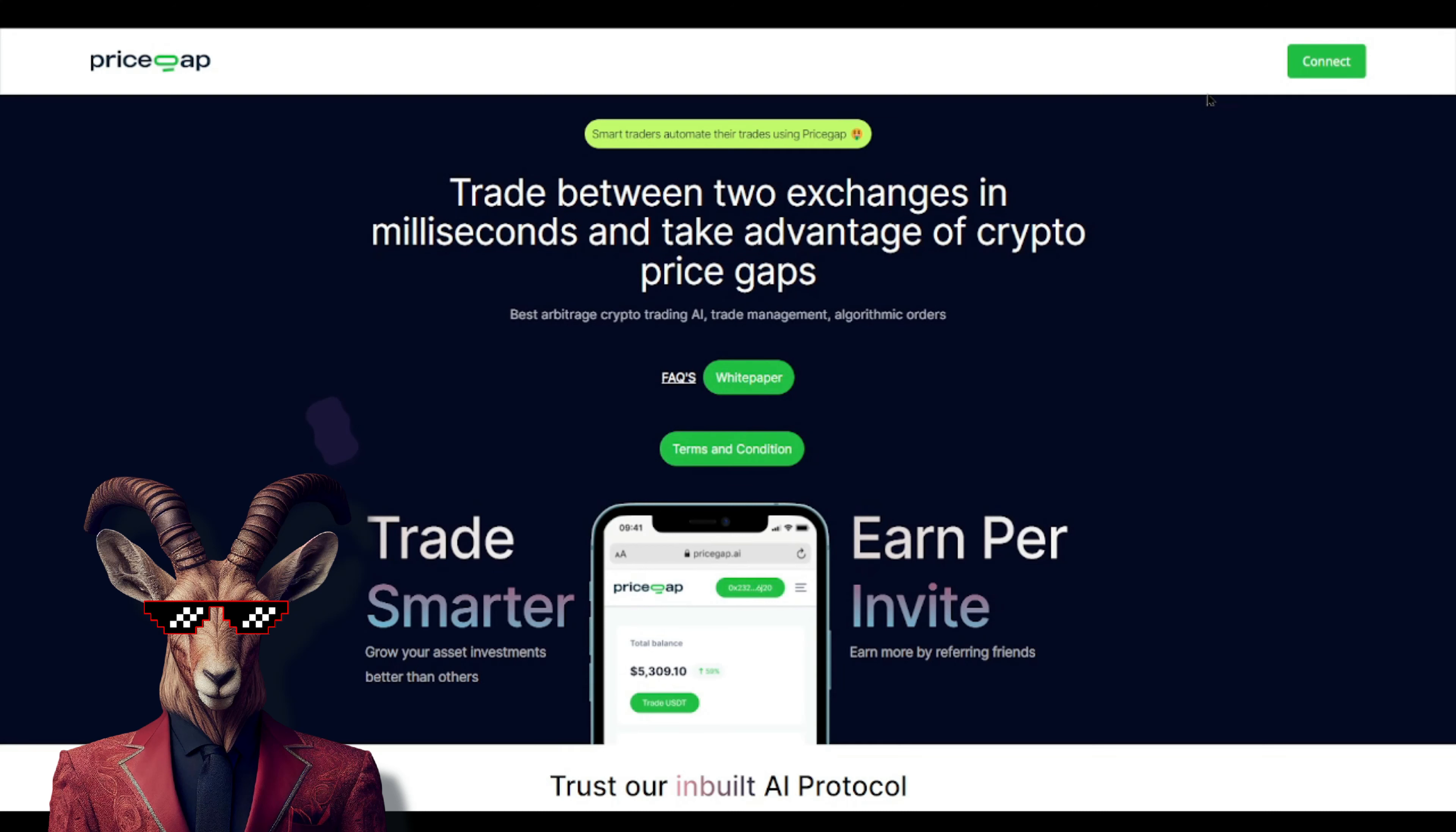Welcome back to the channel, my crypto goats. We're going to be diving into Price Gap, and I'm going to tell you right now that this is an amazing legit arbitrage opportunity. They are officially registered in the UK and Cambodia, which means they are verifiable via Company House online. This is one you don't want to miss out on.